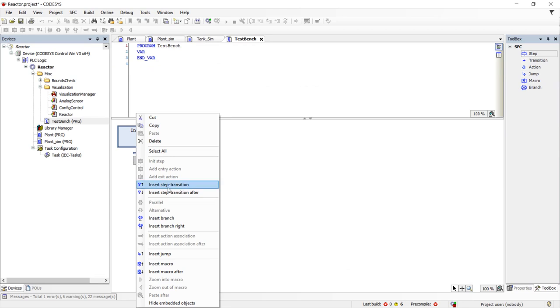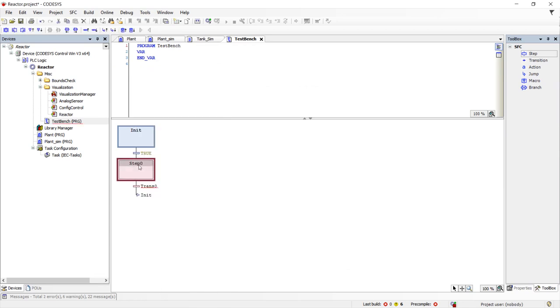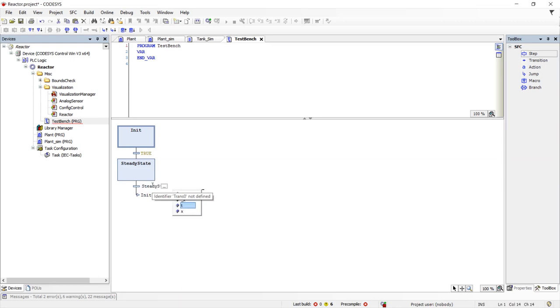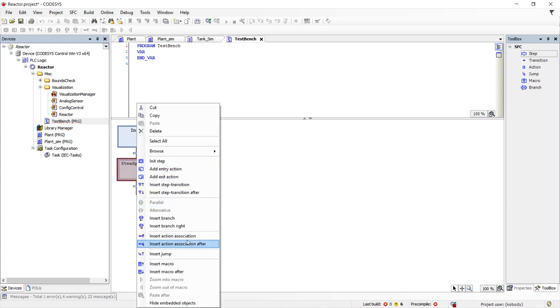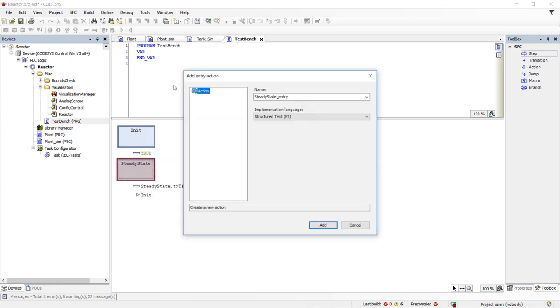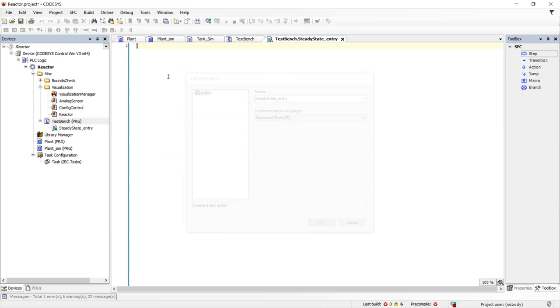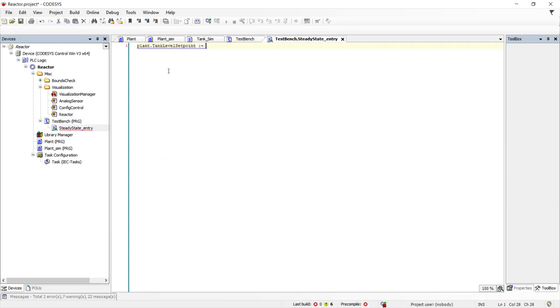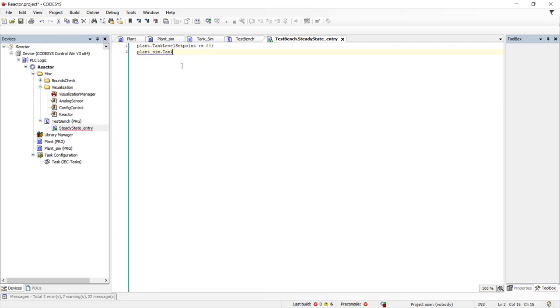The first step will be to test the steady state. We will run this test for 20 seconds. On the steady state, we will create an entry action to set the system inputs. We will set the tank level set point to 80 percent and the inlet flow rate to 80 percent.